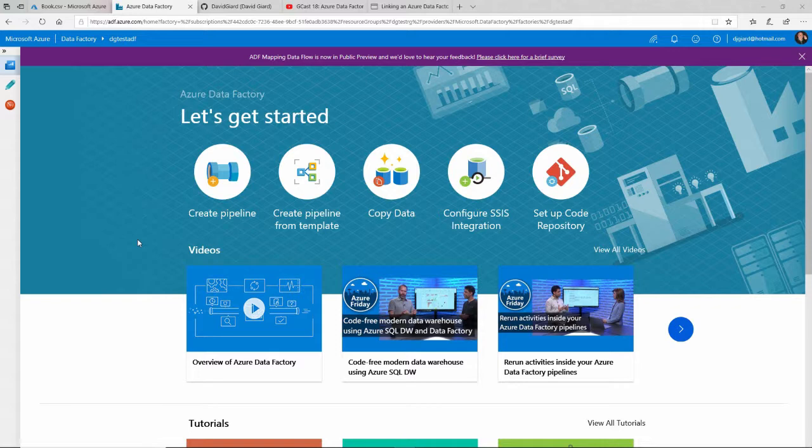Azure Data Factory is a tool for doing extract, transform, and load—pulling data out of one place, transforming it in some way, pushing it to another place, and having some workflow along the way.